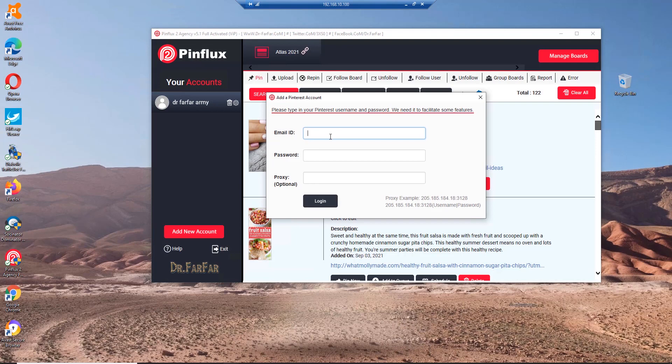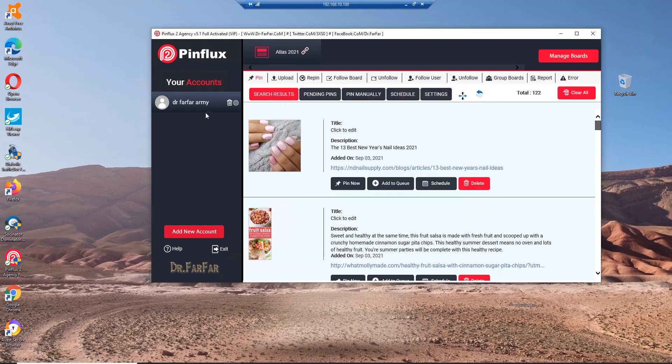You have to type your email, password, and a proxy if you have one. The most important thing is you have to transfer or convert your account from personal to business. I can make a video if you are interested, just let me know in the comments. After you sign in and add your account...